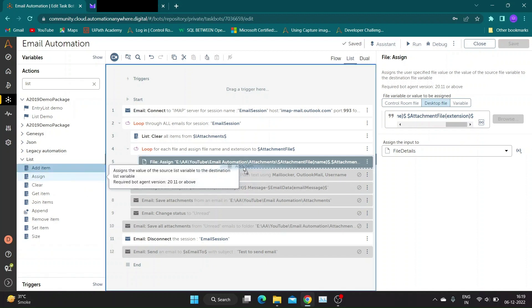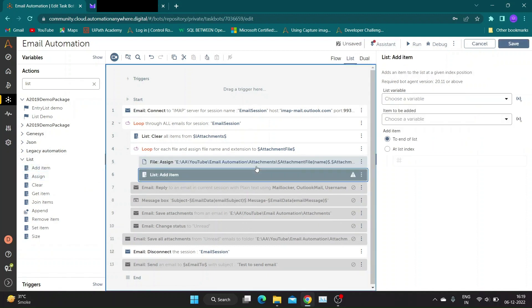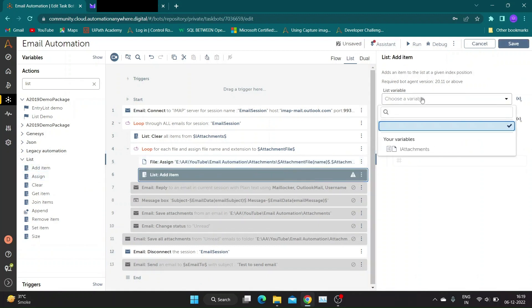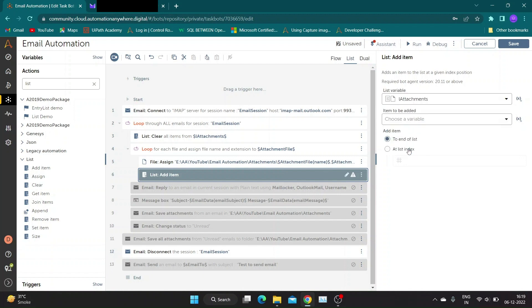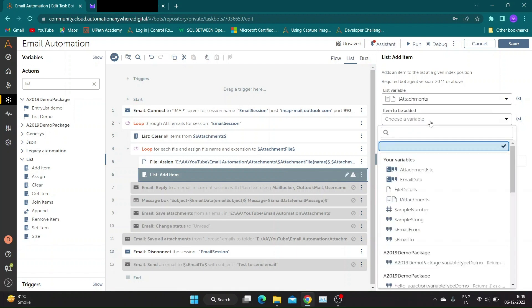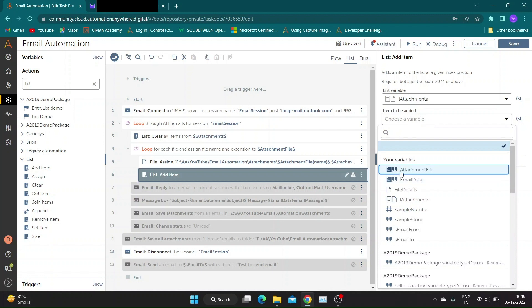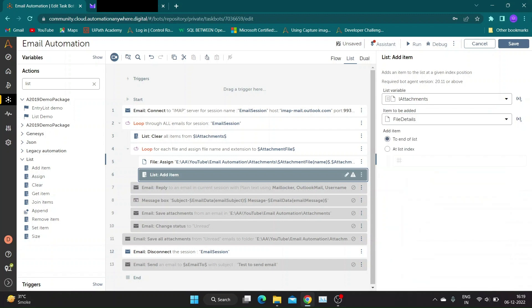Now take list add item action. Select L-Attachments in list variable value. In item to be added section select the file type variable file details. Keep the add item to end radio button selected.